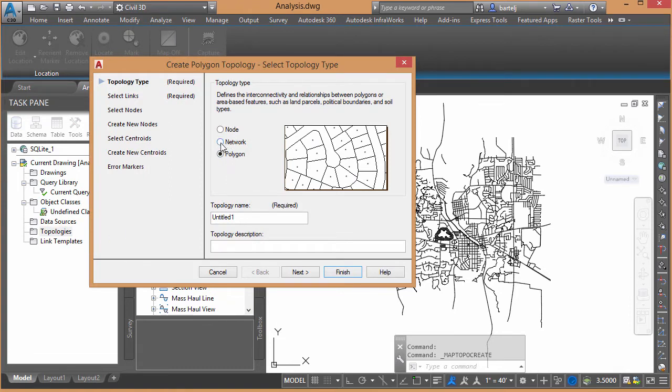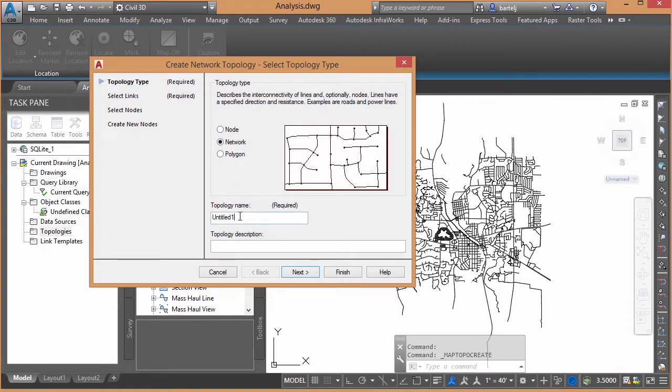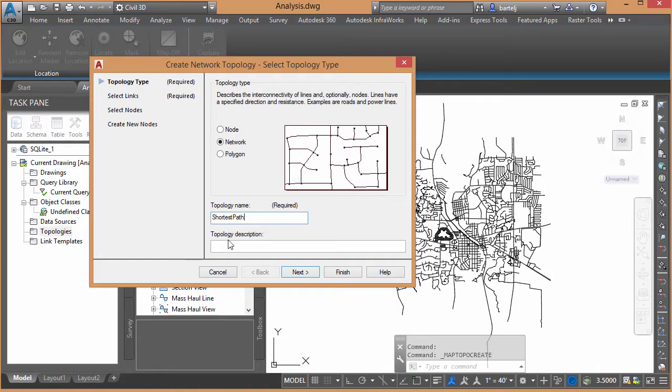We'll do a network topology, and we'll give it a name. We'll call it the shortest path. We'll say Next.